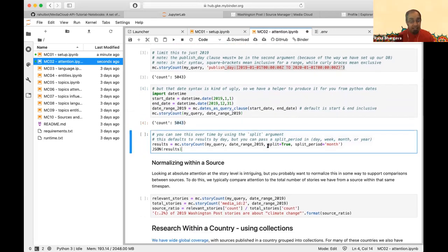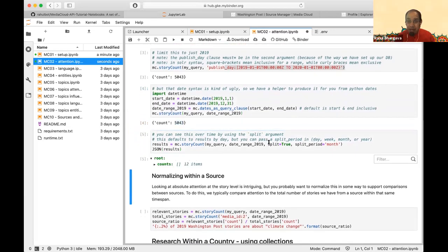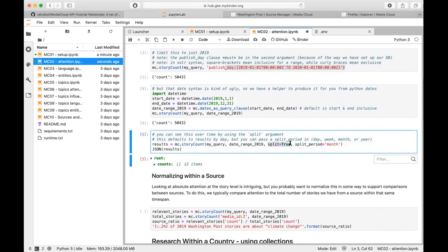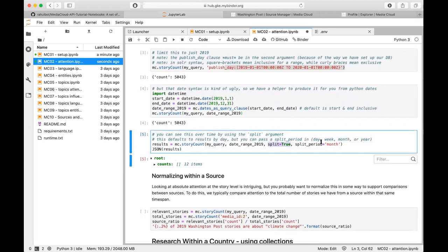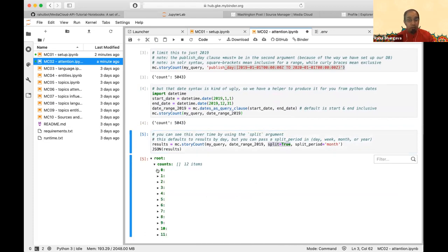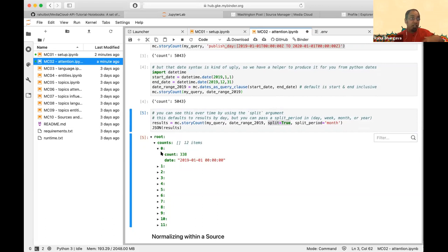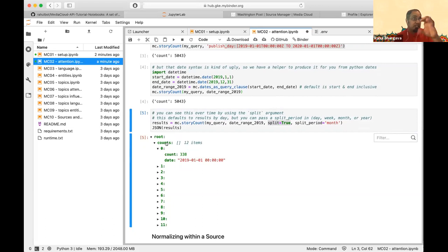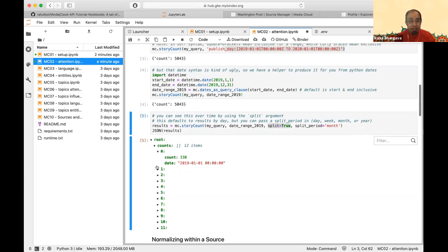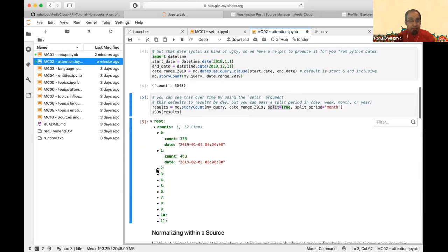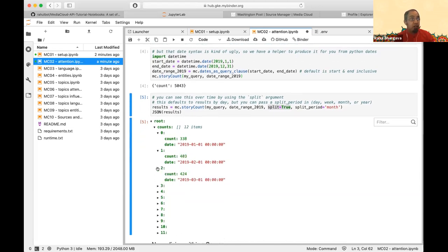You probably want to see that as an attention chart. If you pass in the split variable — set to day, week, month, or year (default is day) — you get counts grouped by time period. Here I grouped by month. Everything returns as JSON, so I'm parsing it as a JSON tree. I could turn this into a chart using whatever charting library I prefer.